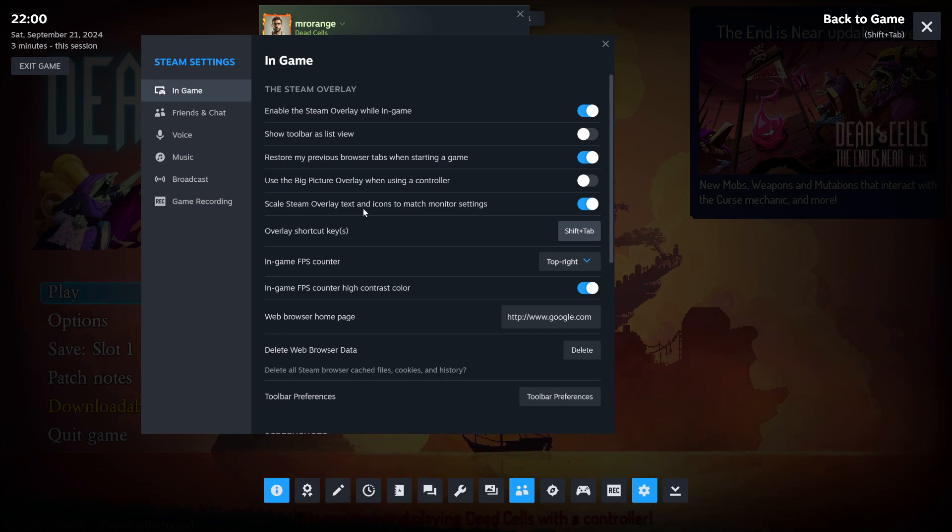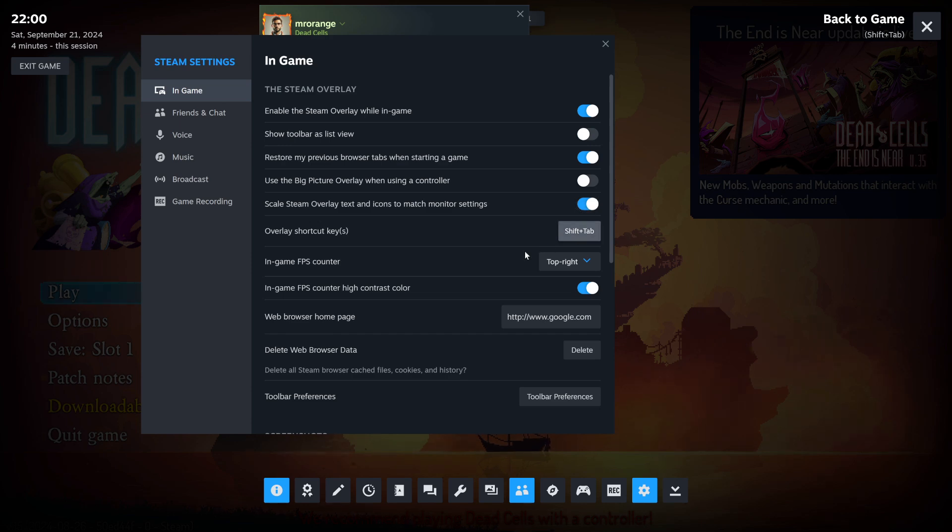Scale Steam overlay texts and icons to match monitor settings. So I think this is very useful if you, for example, play on a 4K screen.